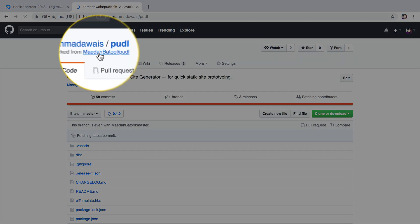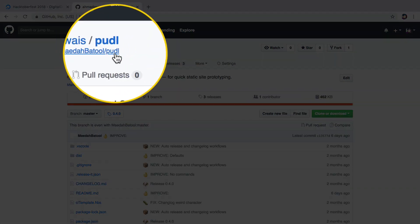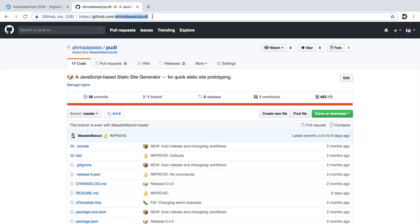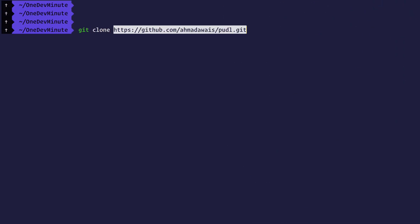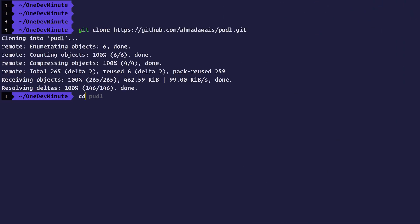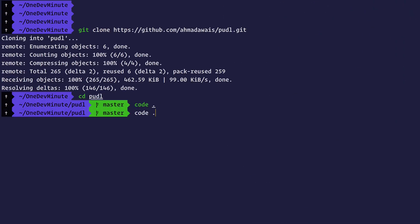As you can see from maithabatul slash poodle to ahmadawais slash poodle. So now that I have forked this repository, I can click this button, click here to copy this link and now I'm going to clone this repository. Git clone and then the repository link. CD to poodle folder and open this folder in your editor.